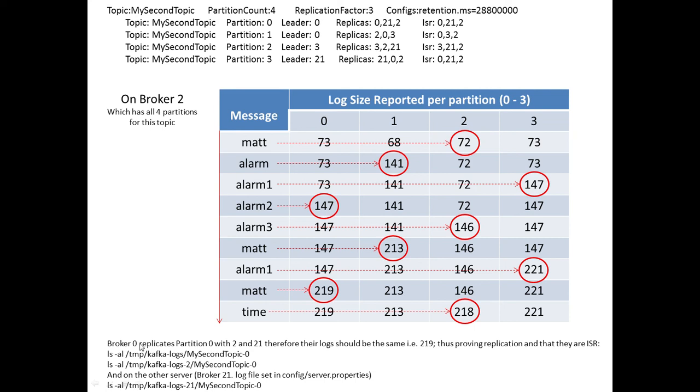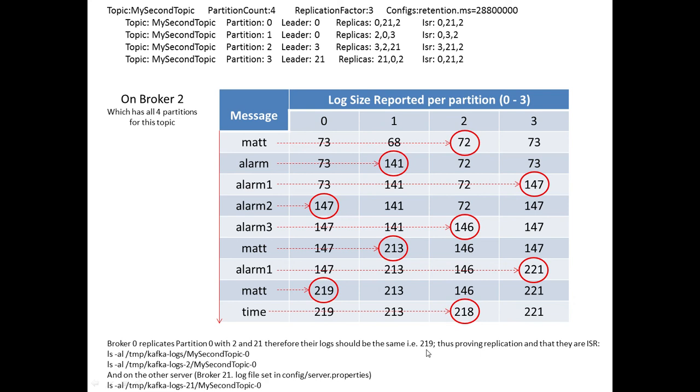So what we can see then, if broker 0, remember, was responsible for partition 0, it would then replicate that across 2 and 21. So it would have started life on actually broker 0, and then been replicated to here on effectively broker 2. And therefore, if you look at the size of their logs, as the log is currently running on partition 0 at 219, then they should have the same value 219. So it would be the same length log, as proving that they are in sync. And this is how you could do that.